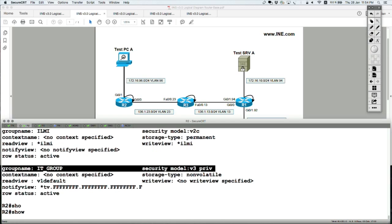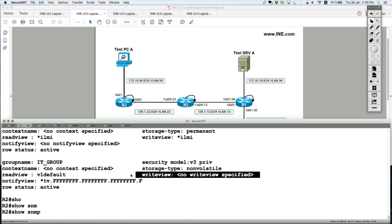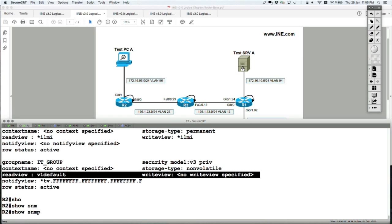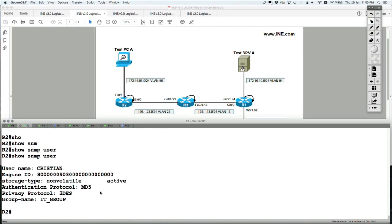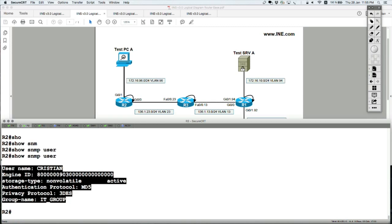Show SNMP user — there we go, I have the Christian user. You can see the protocol used for authentication, the protocol used for encryption, and the group it belongs to. What you don't see are the encryption and authentication key strings that were configured by the SNMP server user command. This is by design, not a bug — it's meant to be hidden so it's not visible in show commands.